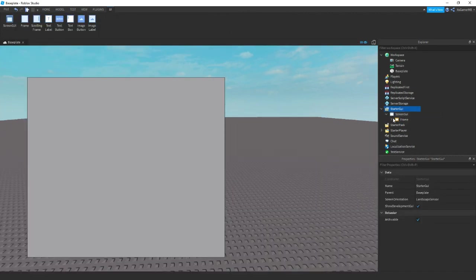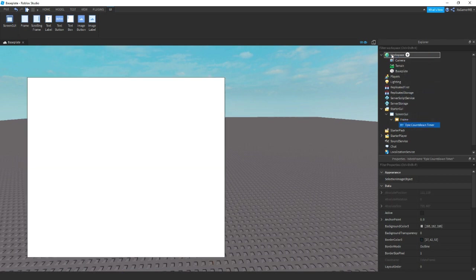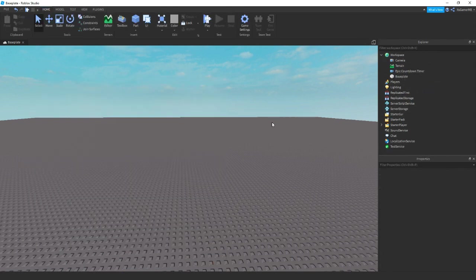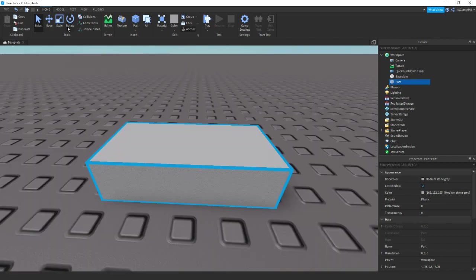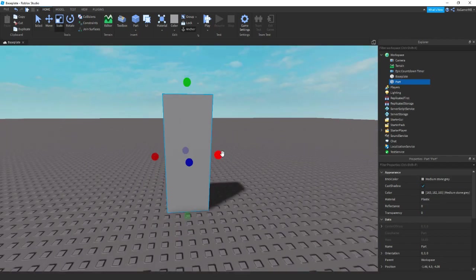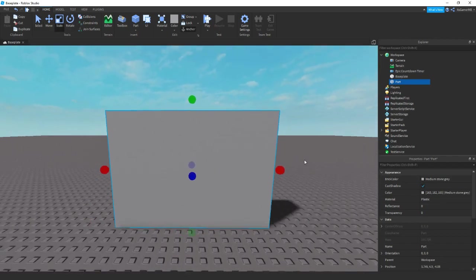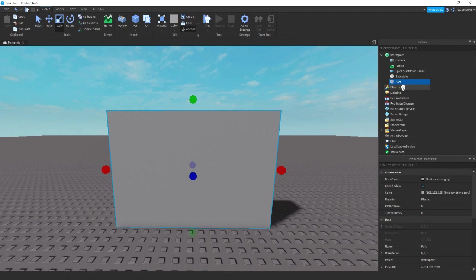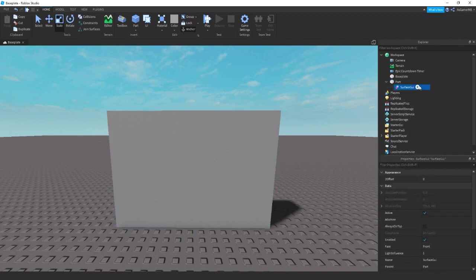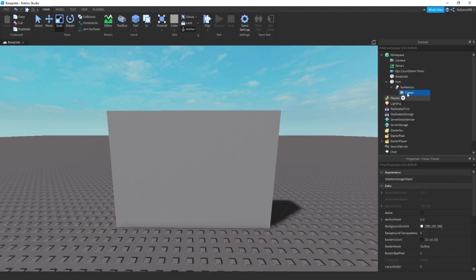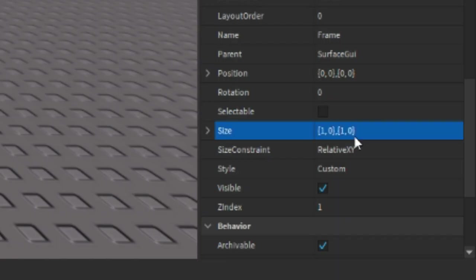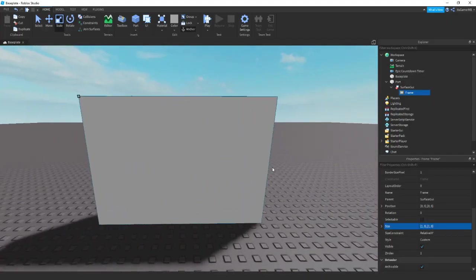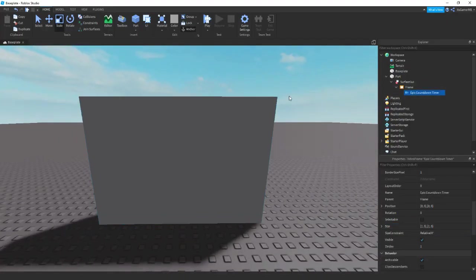Then you can also do the same thing. So if we just drag this video out into the workspace and delete the screen GUI, then if we add in a part, click the plus, add in a surface GUI, and then a frame. Change the side of it to one comma zero comma one comma zero. And then drag the countdown into it.